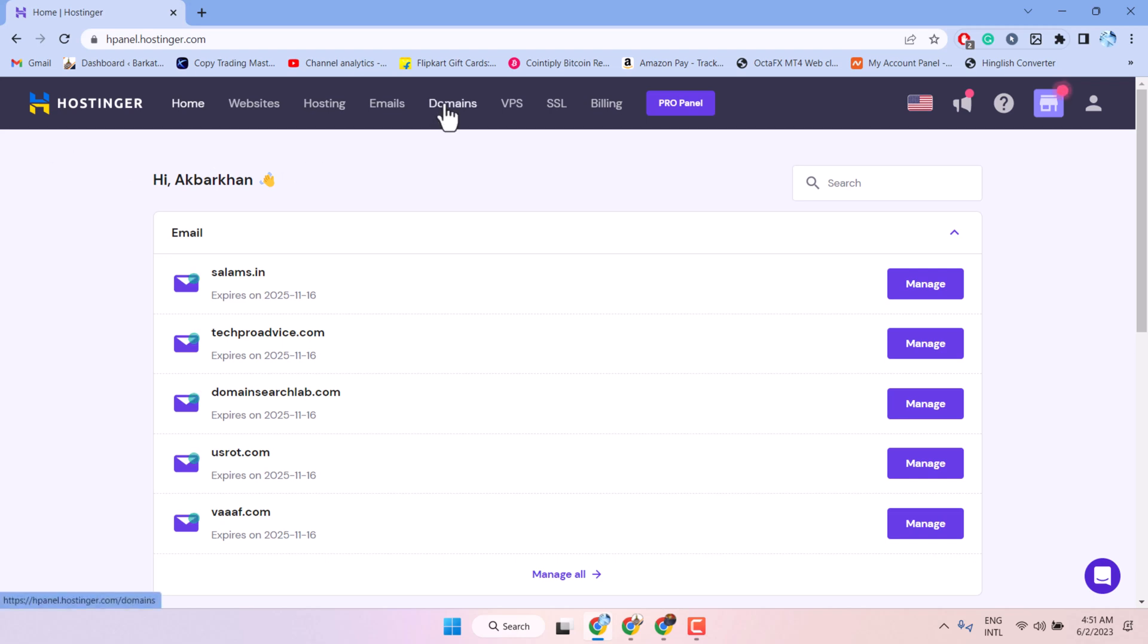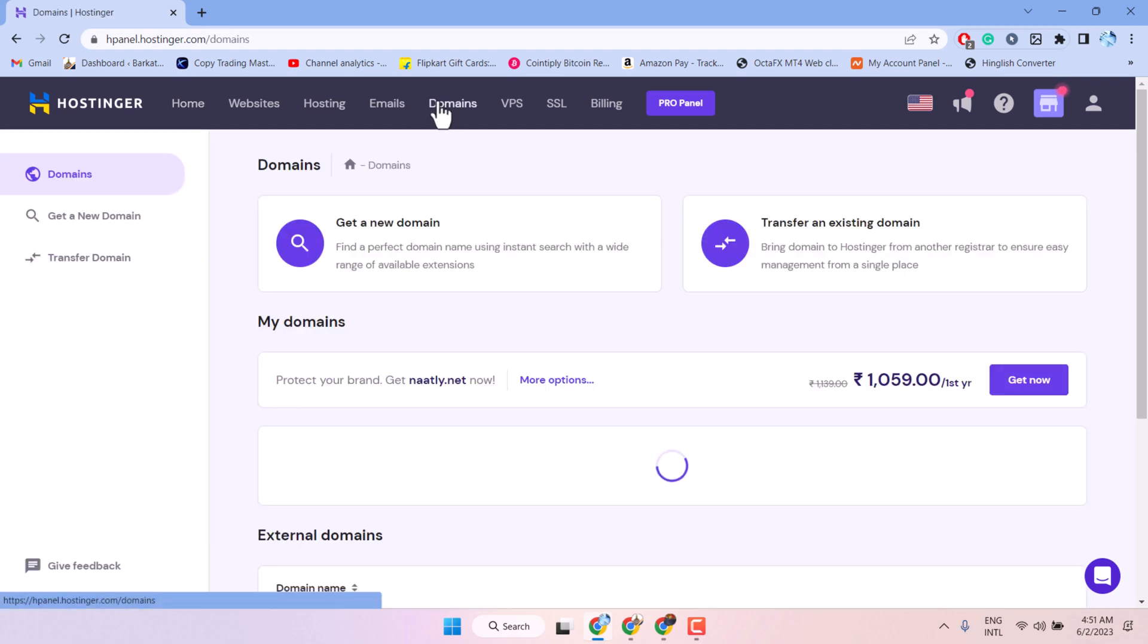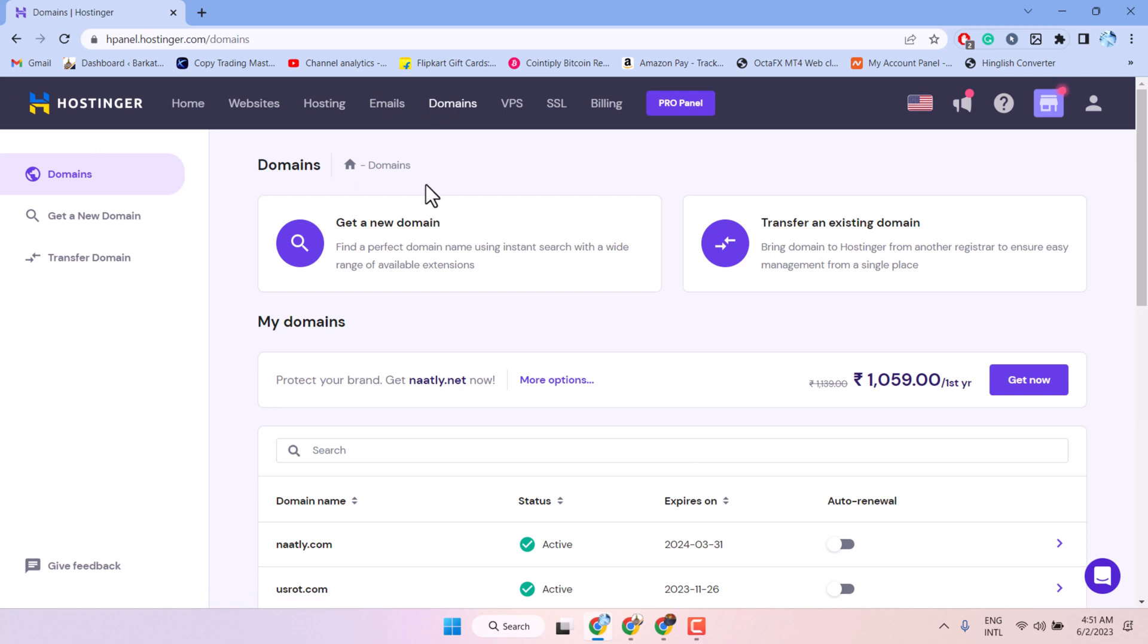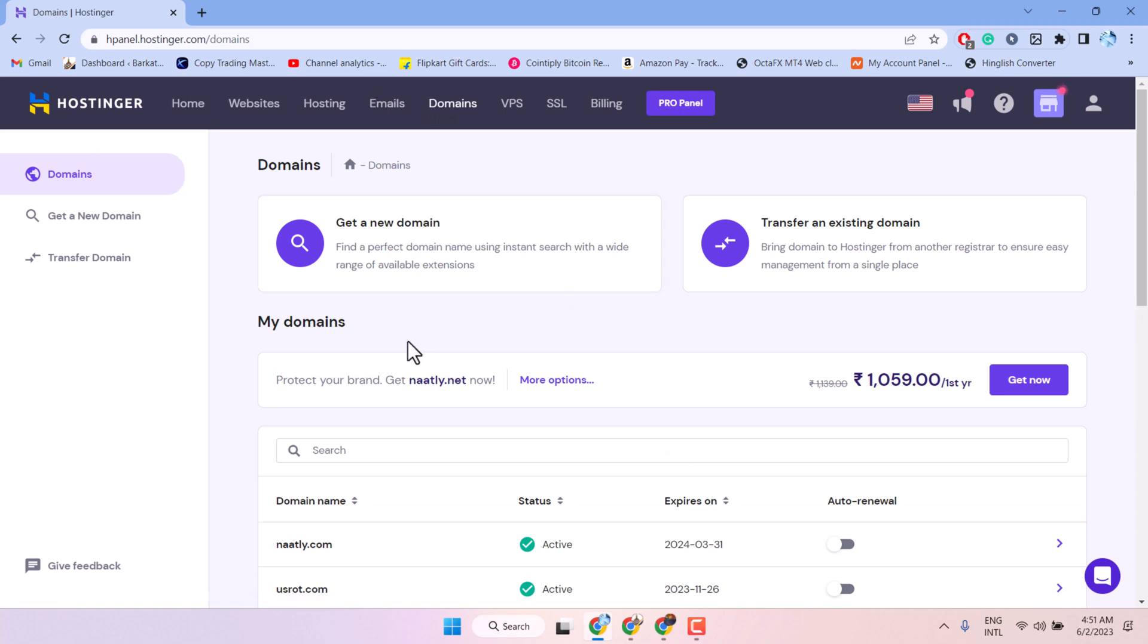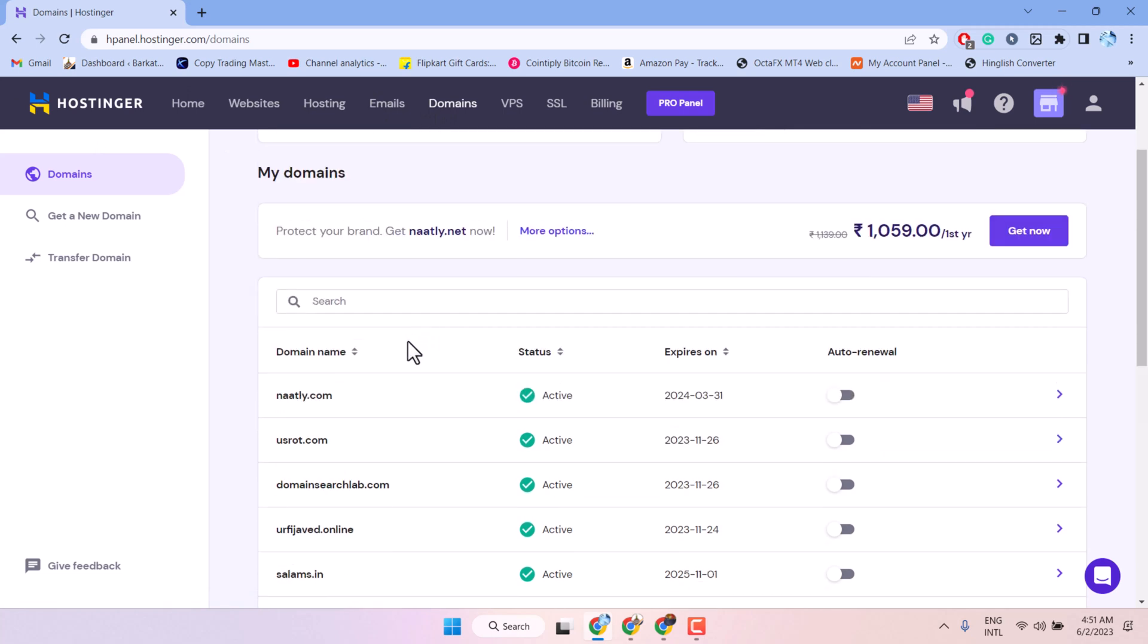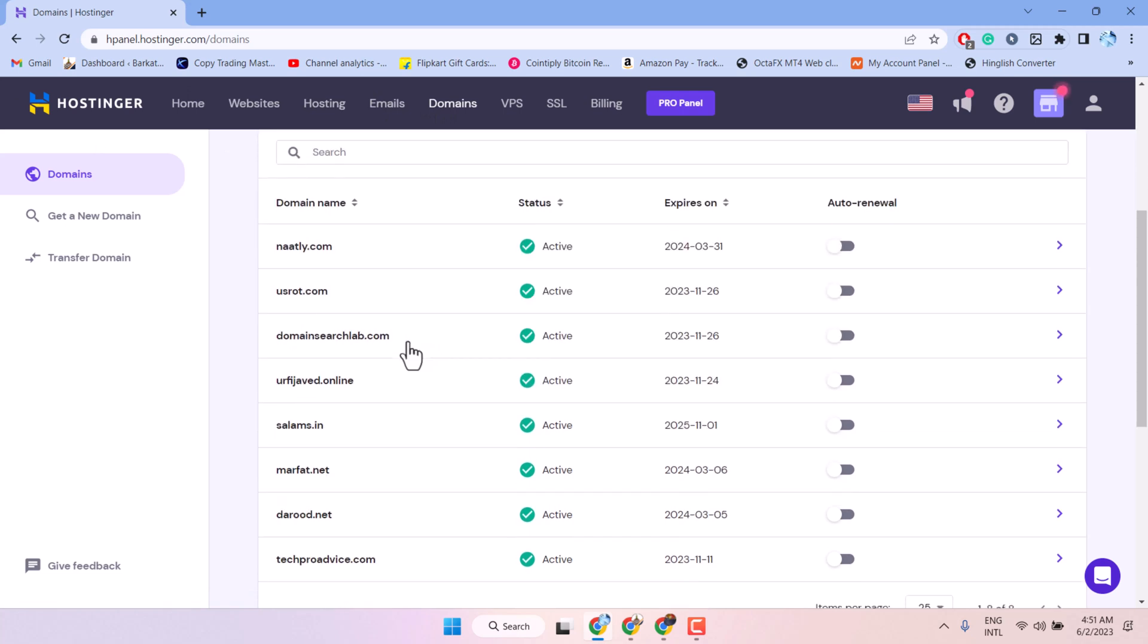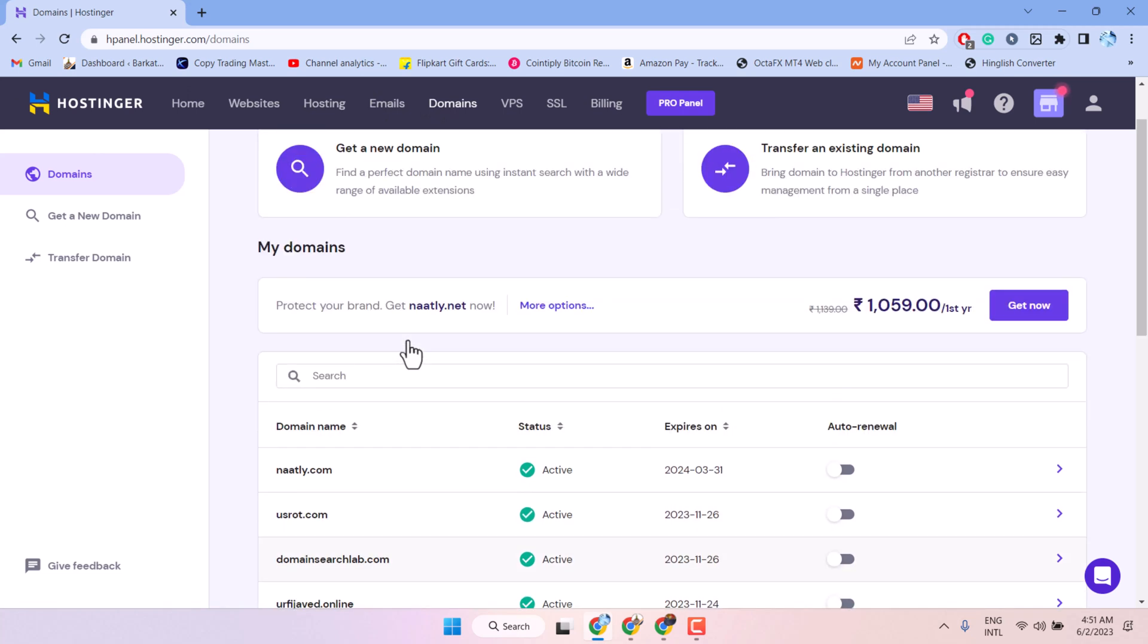Click on domains and firstly login your account and here you will see a domain list. For example, if you want to unlock any domain, click here.